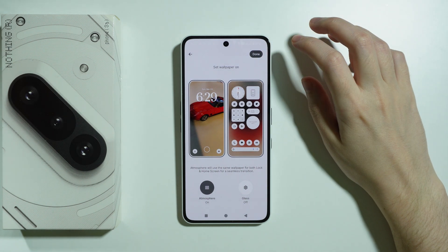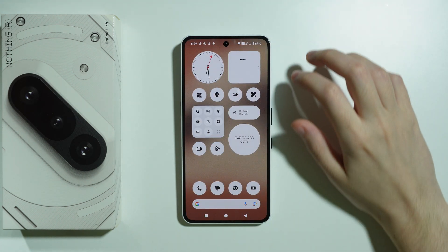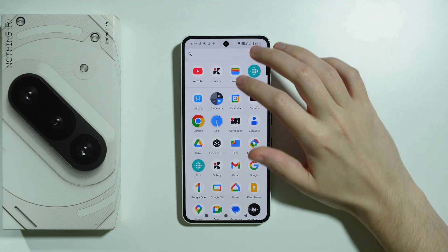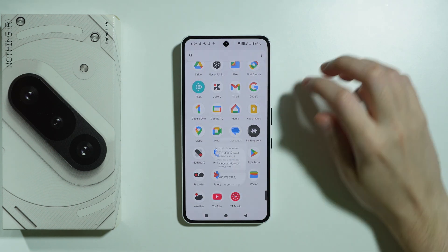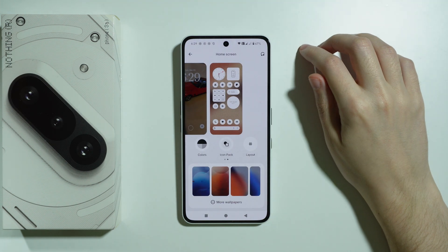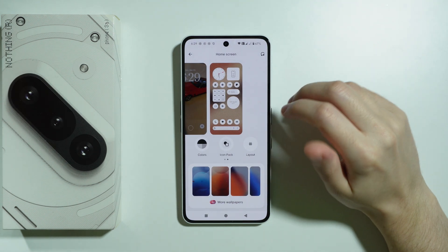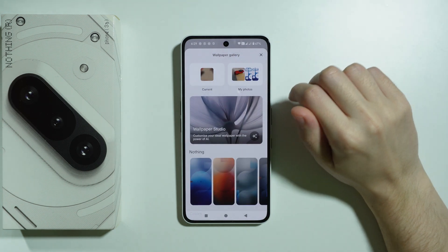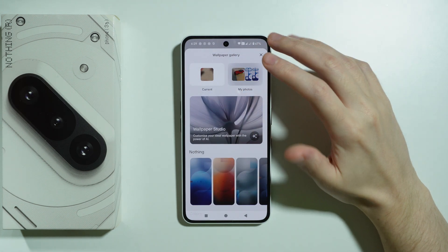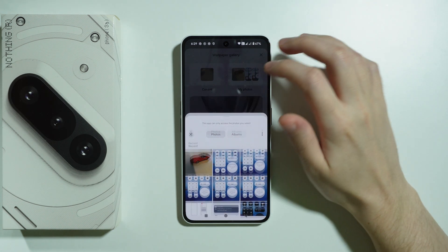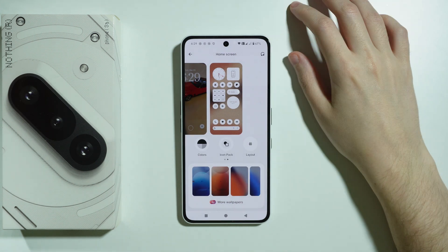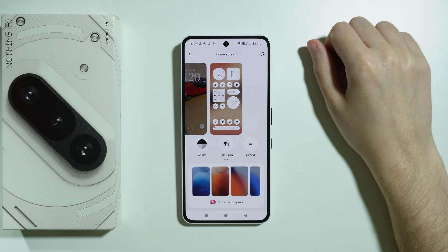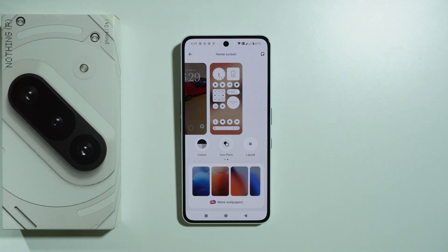Press done in the top right corner and that's it. You can also go to Settings, choose Customization, and then under More Wallpapers you should find the My Photos section where you can also choose a photo for the home screen wallpaper and lock screen wallpaper.